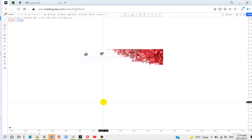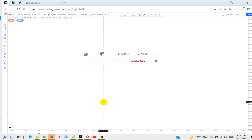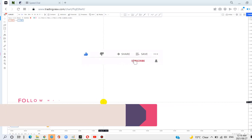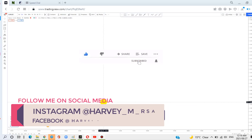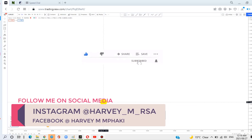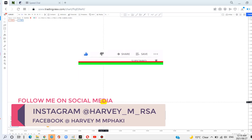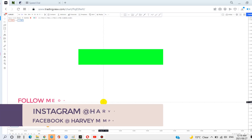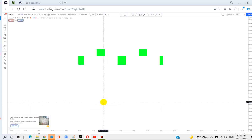Hello everyone, I'm from BlackForex Traders. I'm back with another YouTube video. In this video, I'll be showing you how to scalp or trade smaller time frames like 5 minutes using order blocks. So today I'll be showing you that.